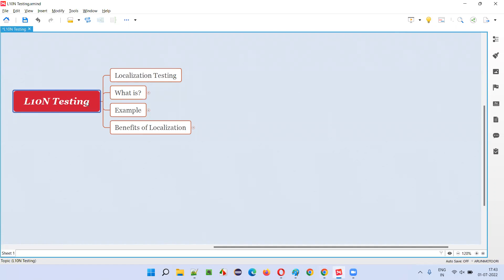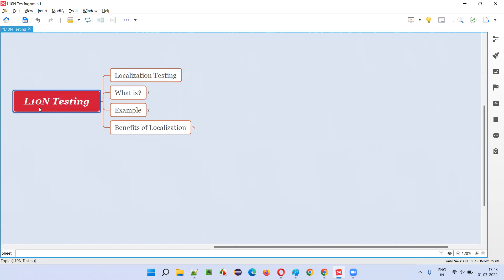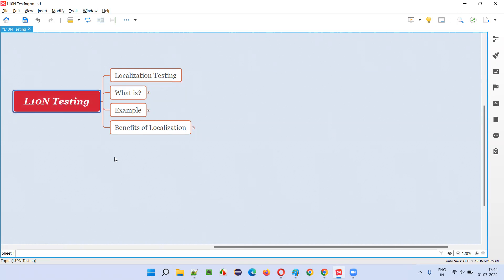L10N testing is nothing but localization testing. Why is it called L10N testing? Because in between the letters L and N in the word 'localization', the first letter is L and the last letter is N, and in between there are 10 letters. That's why it's called L10N — localization testing can be called L10N testing.